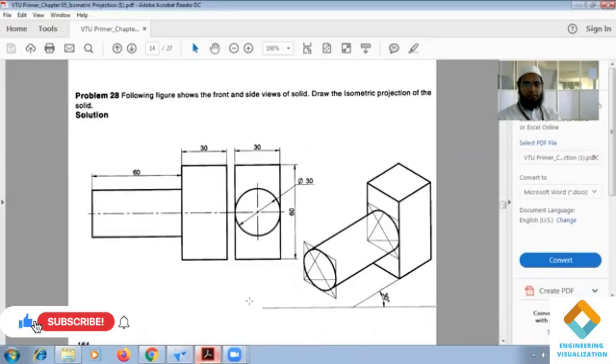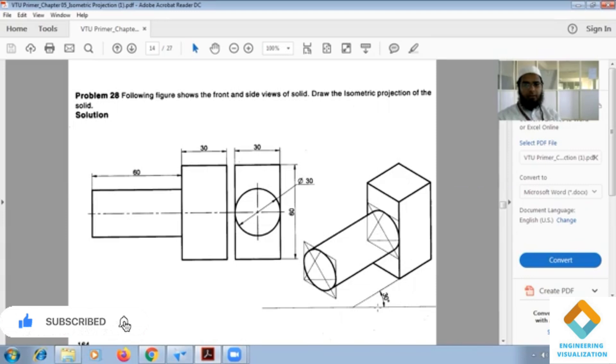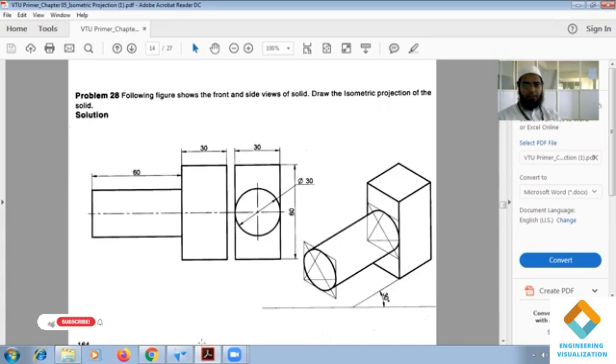First I am going to do this rectangular block and then this cylinder. So that means first we have to leave a distance of 6 here, and then again here we have to construct.